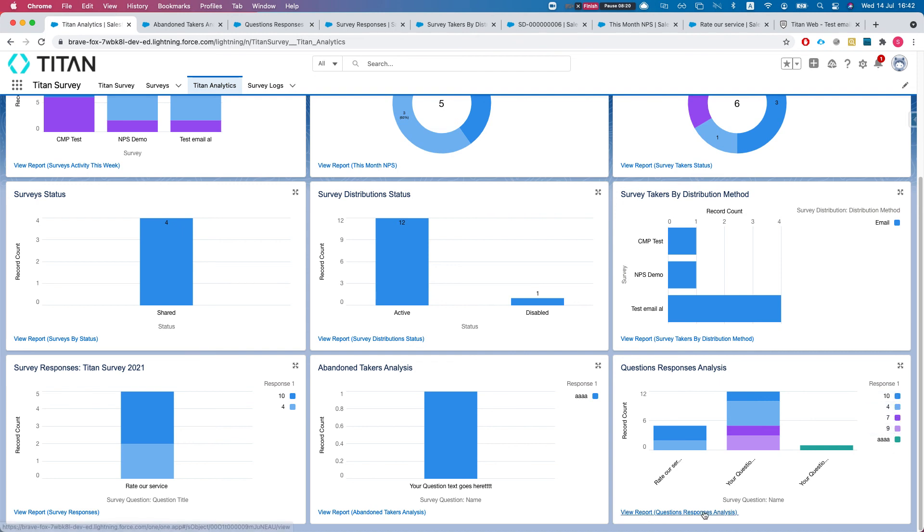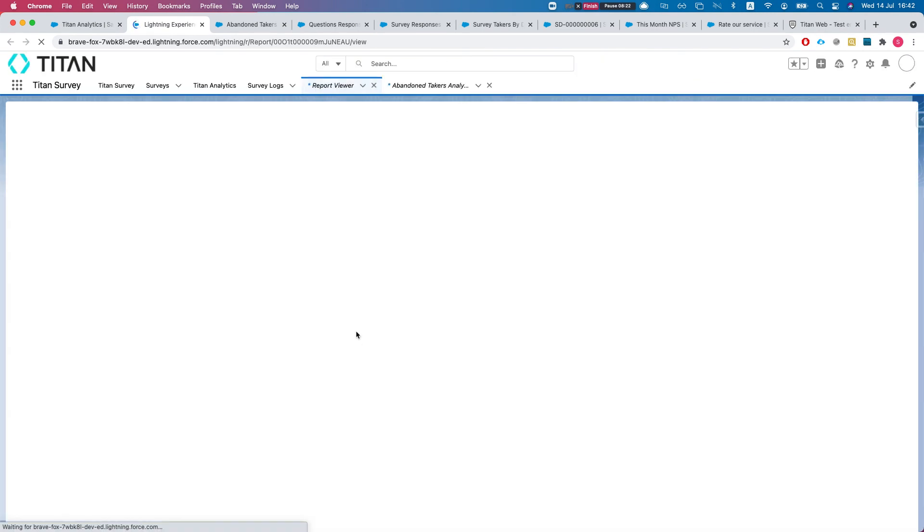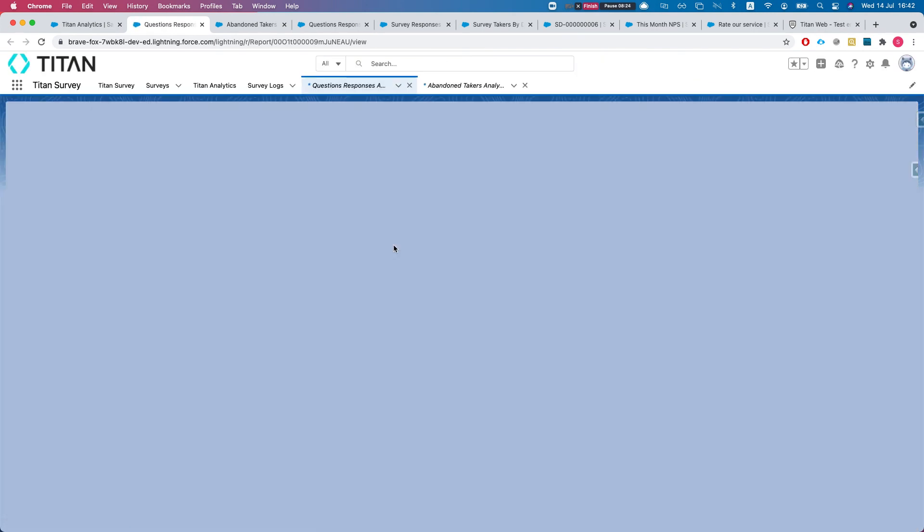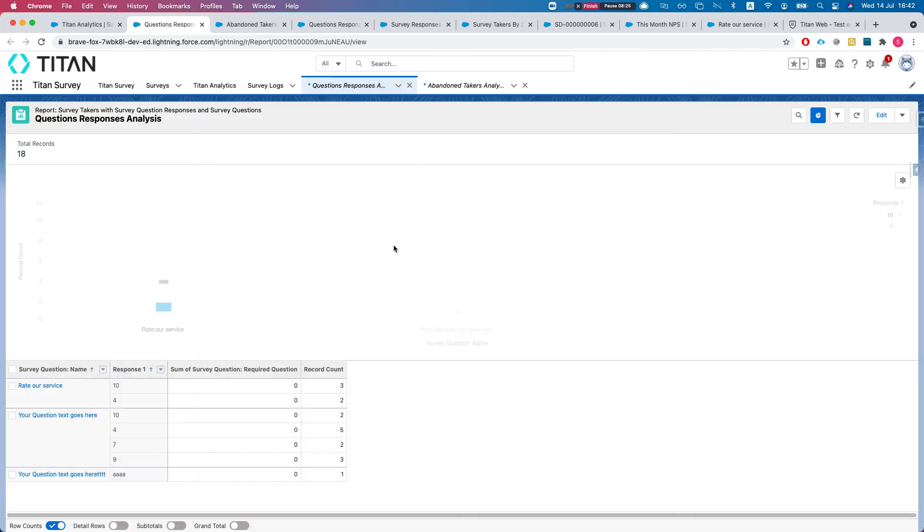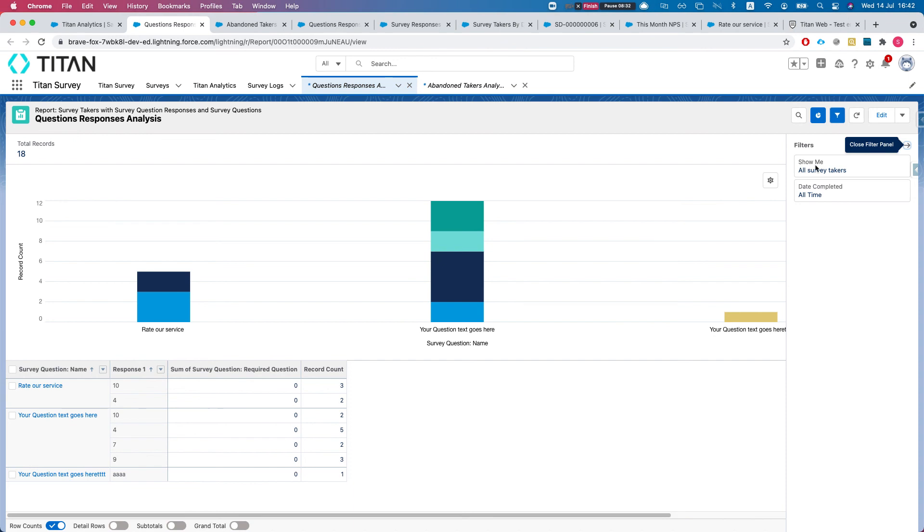This is a very important report to view if you have certain questions across surveys that you want to look at all the time. Here we're looking at three questions, and again you can filter this. Instead of just all survey takers you can go to specific ones - sky's the limit here.